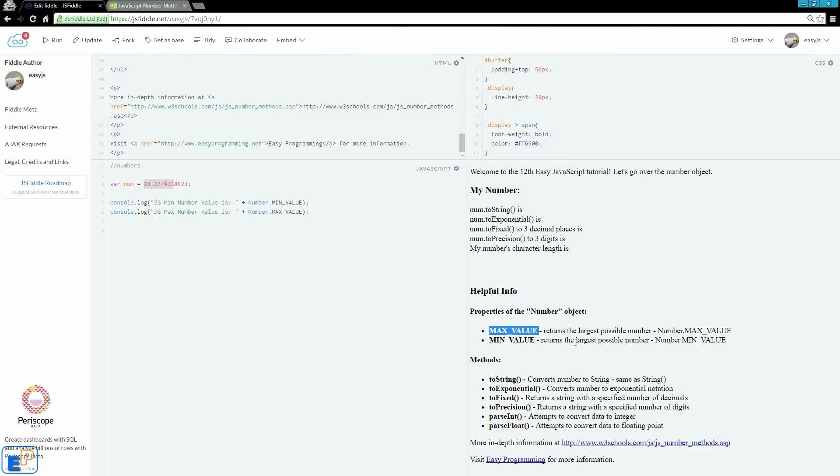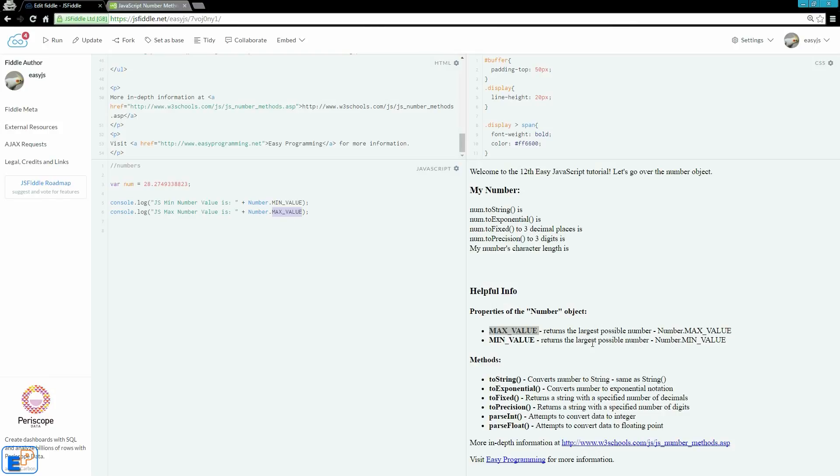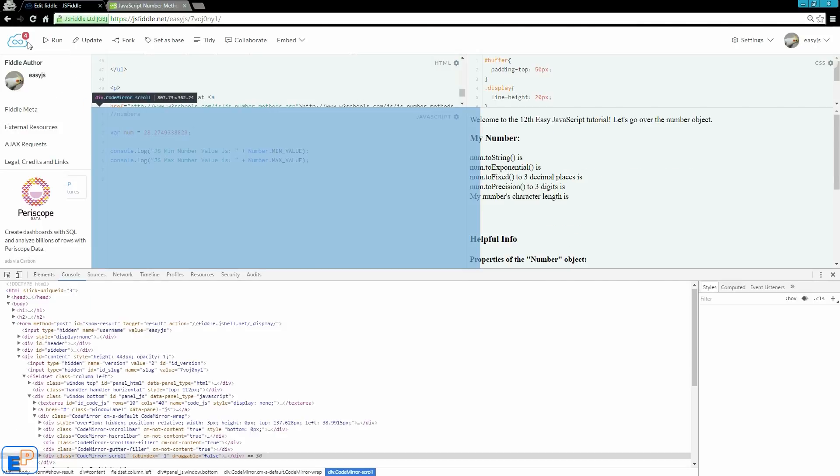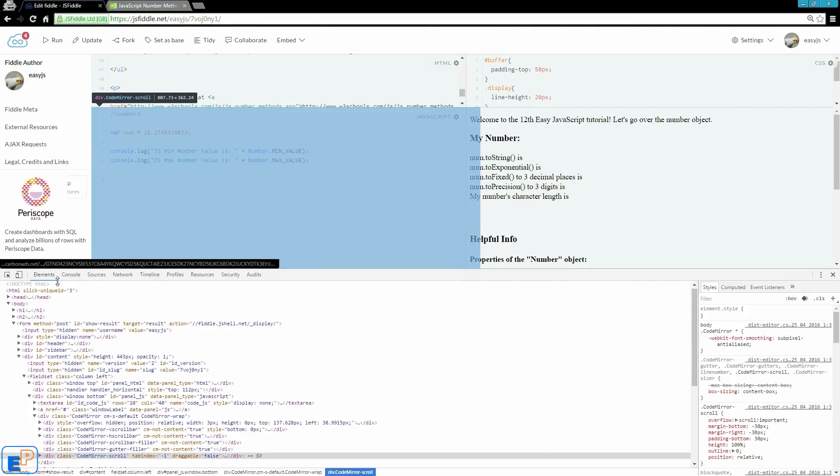So even though I declared the variable num and assigned it a value of 28.27, I can't do num.minValue to get the property. And that's because these properties, as I call them a global property of JavaScript numbers, you can only apply them to the number object in JavaScript and that starts with number.minValue or number.maxValue with a capital N. So all this does is it gives you the lowest possible number and the largest possible number. So I have a typo here. Ignore that. Largest possible number in JavaScript.